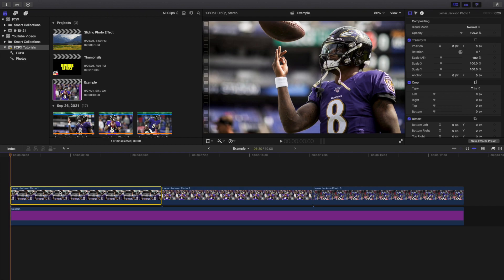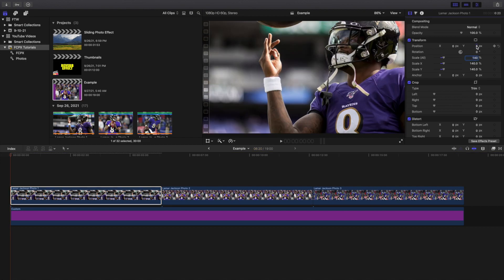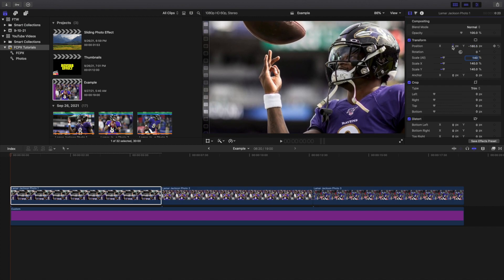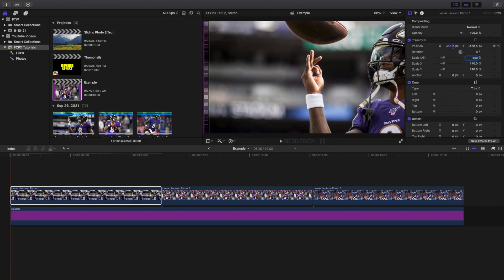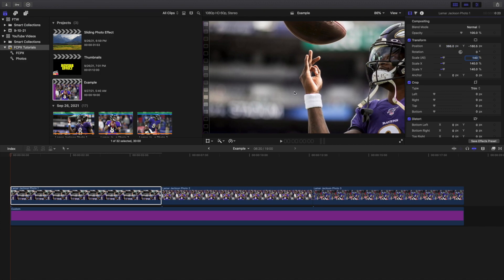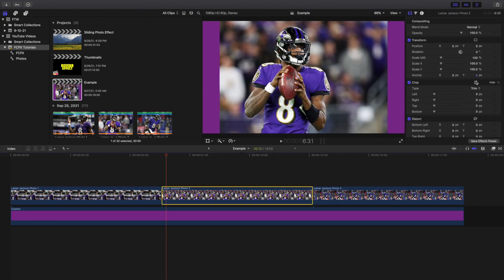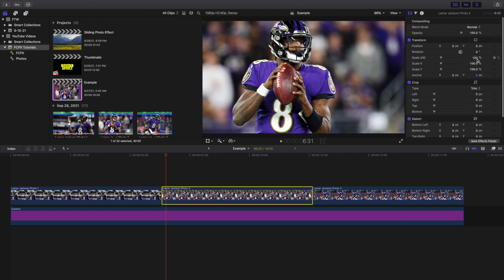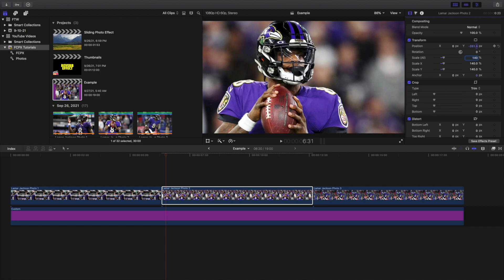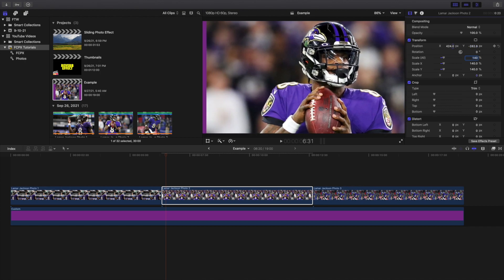Each one of these photos lasts for 6 seconds and 20 frames. I'm going to adjust the position — I'll head over here to scale and scale it up to 140%. I'm going to take the position and drag it all the way to the right. You want to put it in the opposite direction you intend to keyframe it. Going over to Lamar Jackson now — fill it to frame, change the scale to 140%, take the Y axis, and drag it.